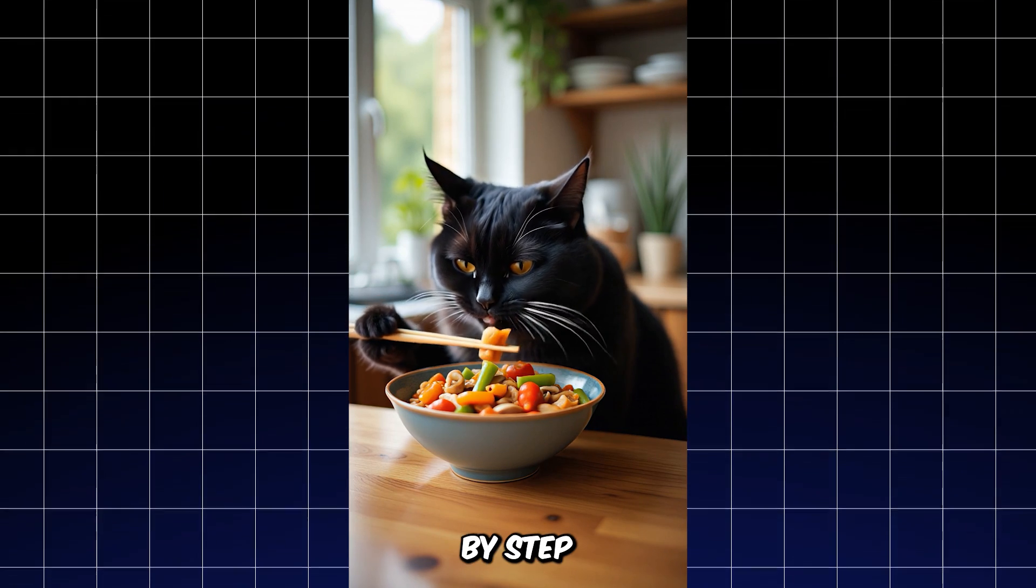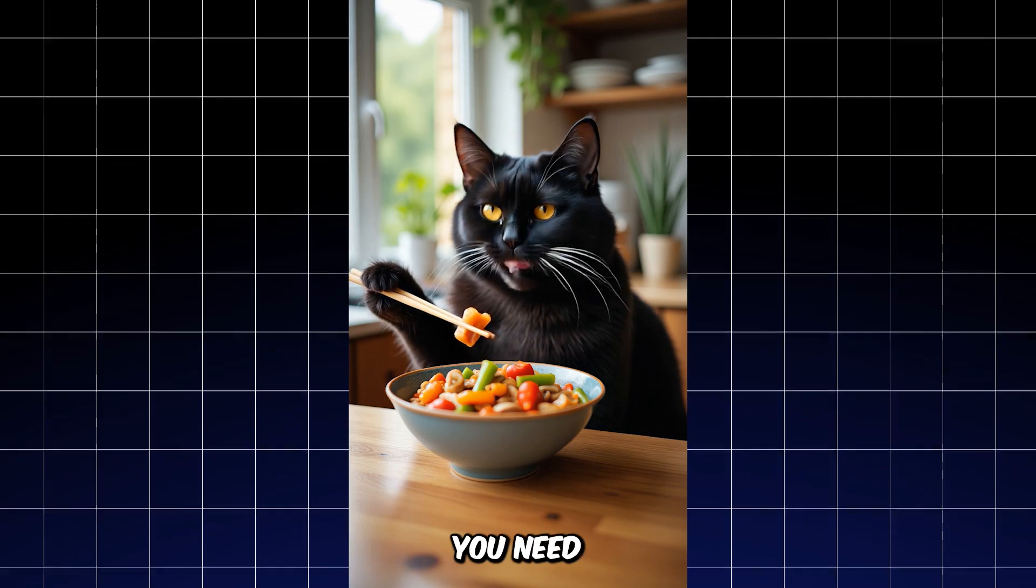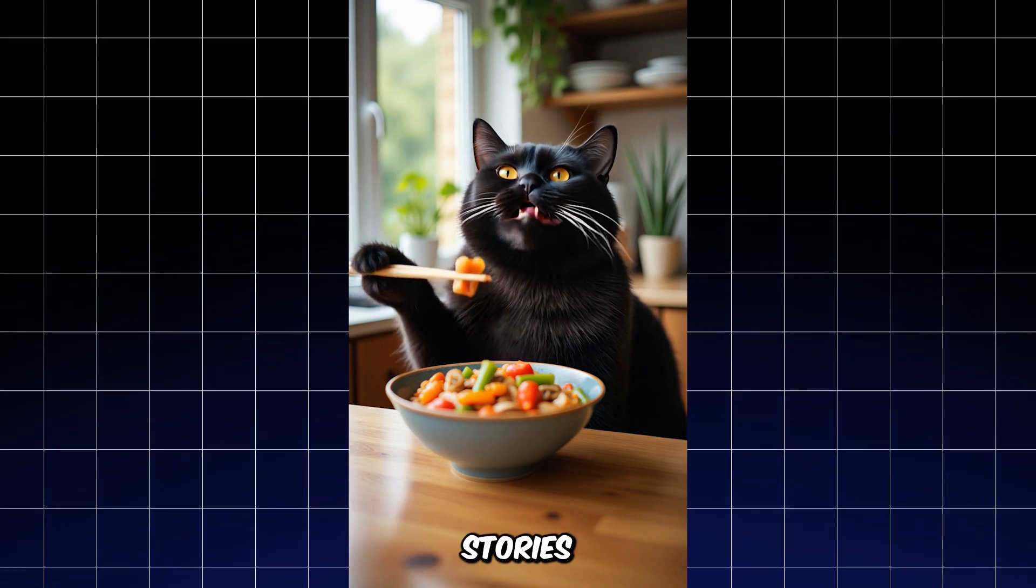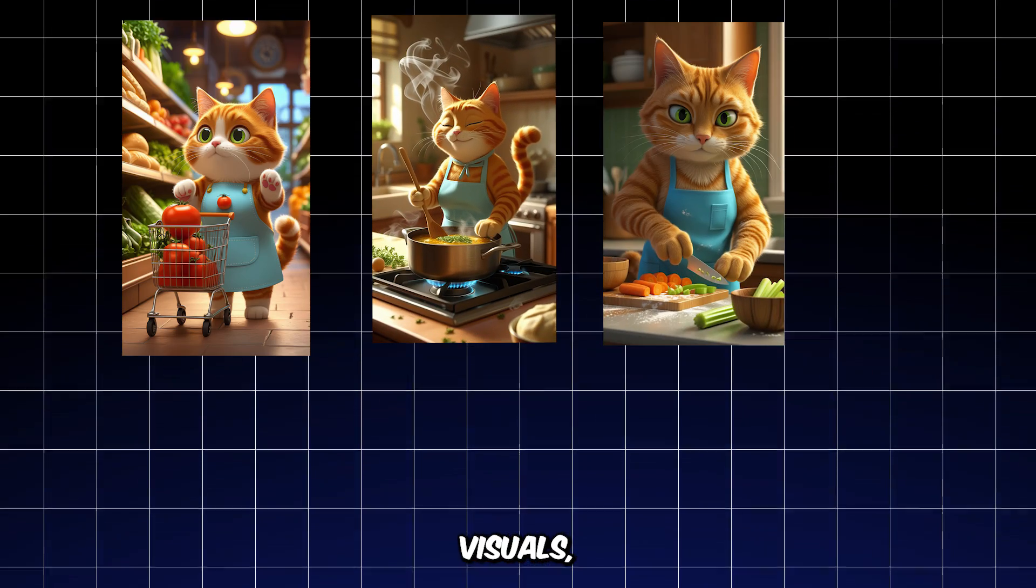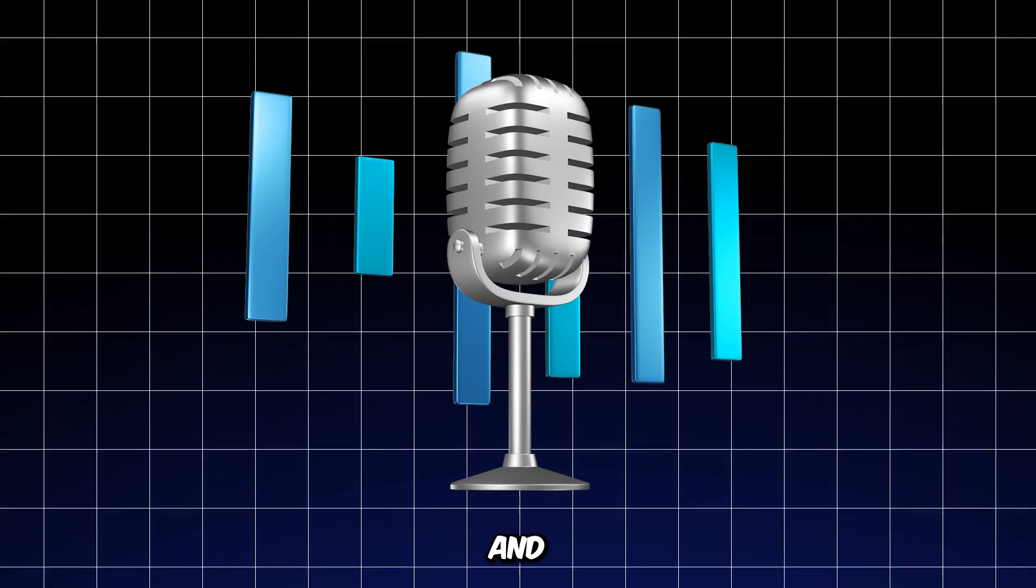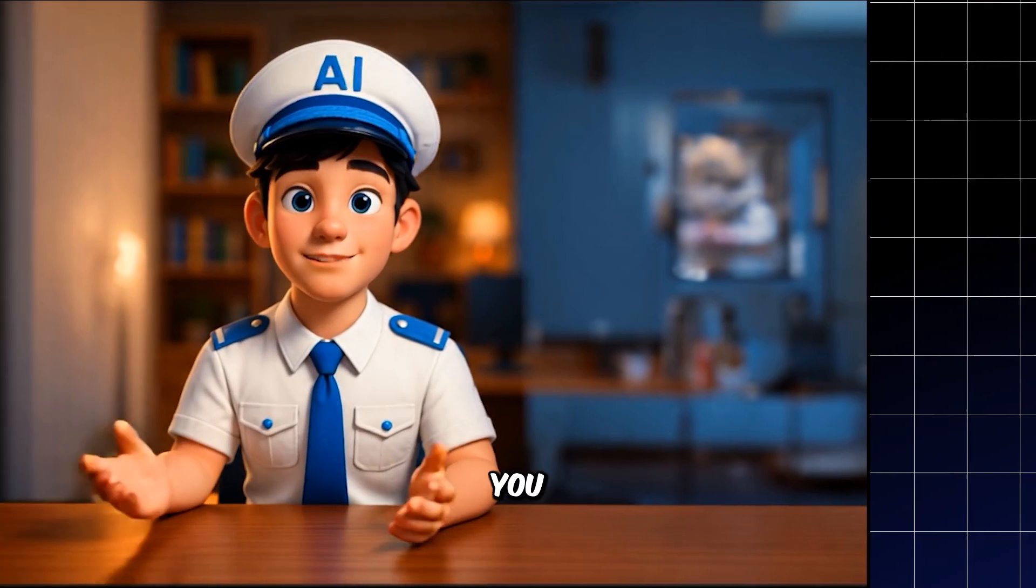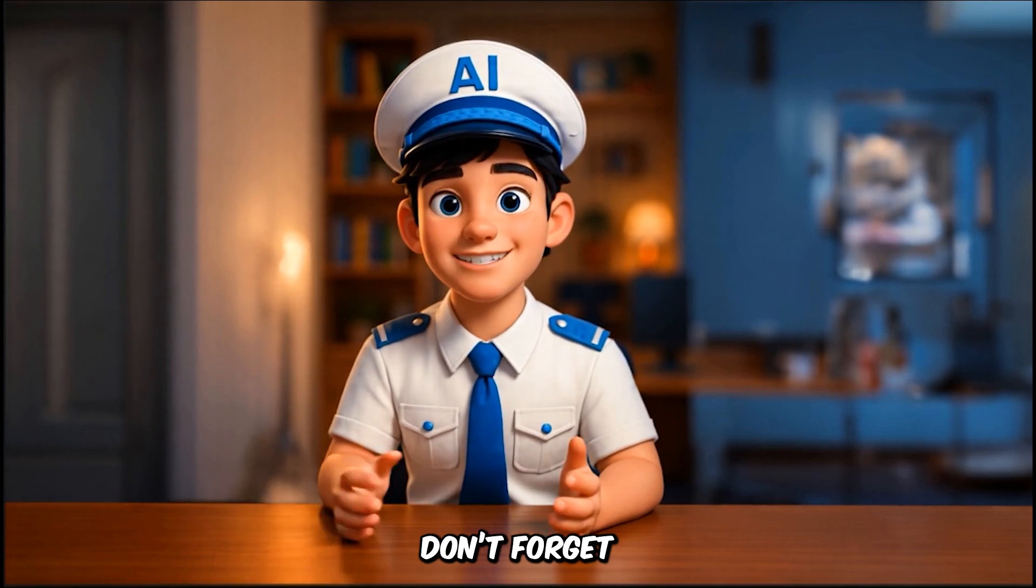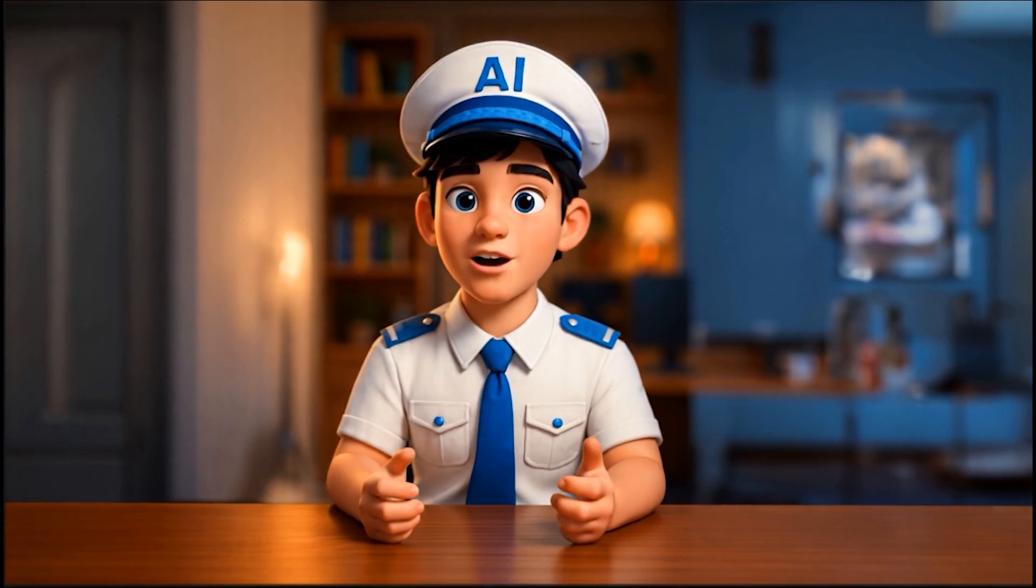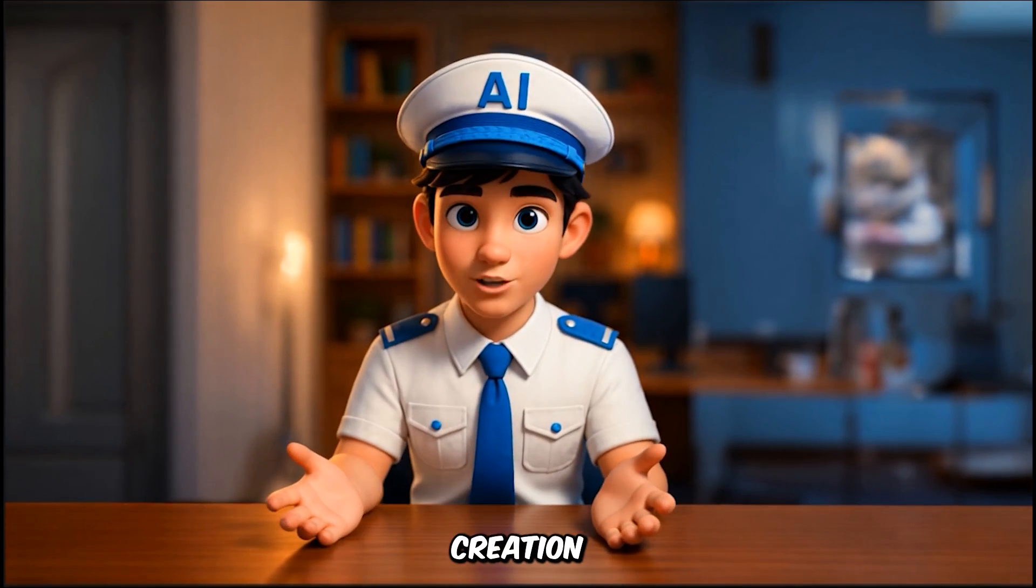By following this step-by-step process, you now have everything you need to bring your own AI-powered stories to life, complete with cinematic visuals, realistic sound effects, and custom music to match the mood. If you found this tutorial helpful, don't forget to like, share, and subscribe for more content on AI video creation.